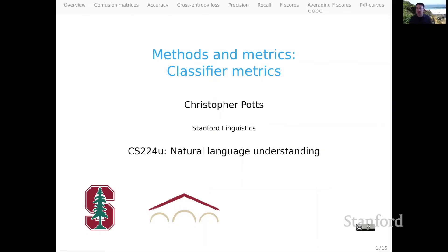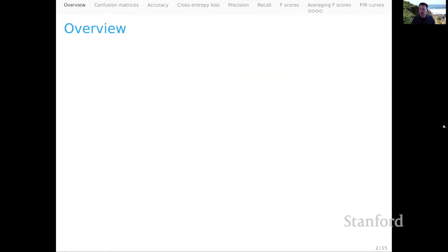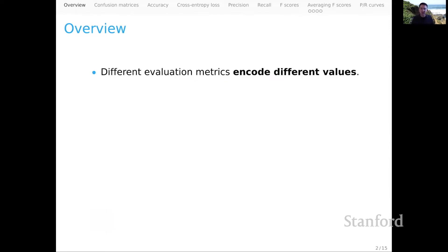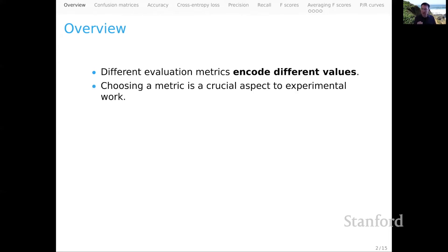Welcome back everyone. This is part two in our series on methods and metrics. We're going to be talking about classifier metrics. I'm sort of assuming that the metrics I'll be discussing are broadly familiar to us. I think that's a chance for us to step back and be reflective about what values these familiar metrics actually encode, because that really is the name of the game here.